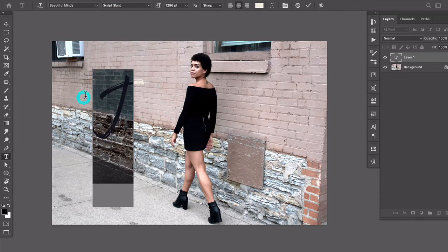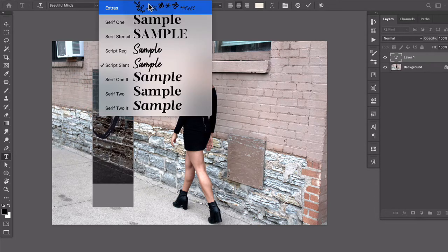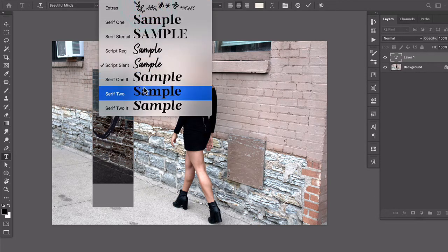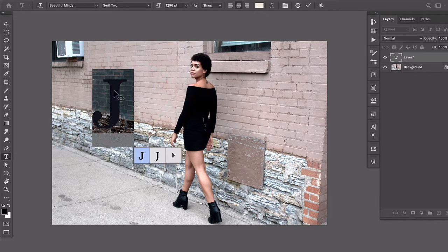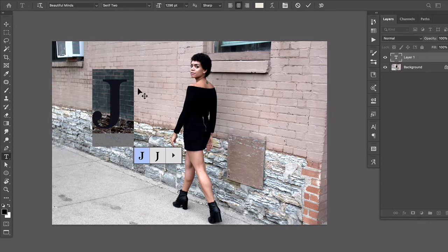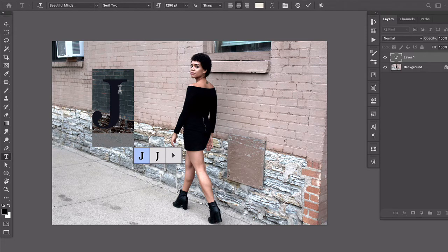And the reason why I'm choosing Serif 2 is I want whatever character, whatever font that you choose to use for your main typographic element, you want to make sure that it has body to it.